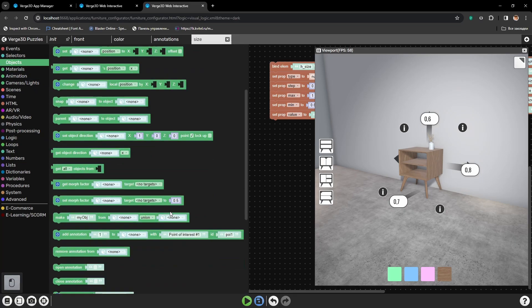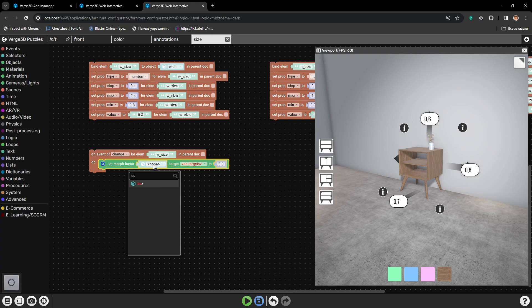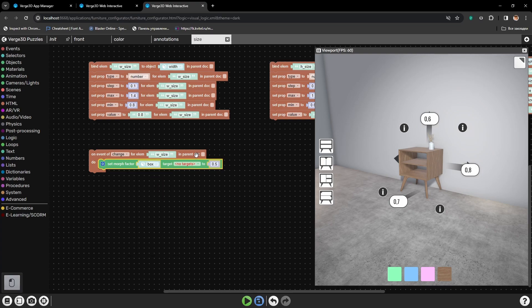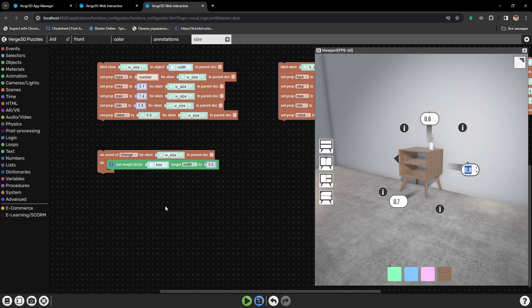Next we will need the 'Set Morph Factor' puzzle. Let's drag it here and select the frame of our cabinet. Now let's select the shape key that we will be changing. But now we have another problem — we need to make the shape key understand meters. To interpret between meters, measurements, and values of the shape key, because the shape key doesn't know meters or centimeters. It has only 2 borders: 0 and 1, and the values in between.